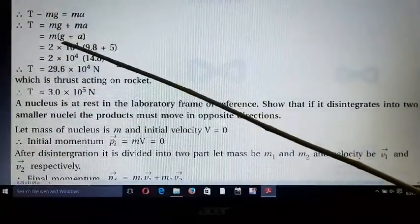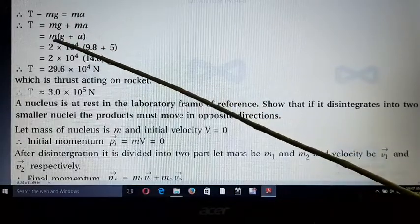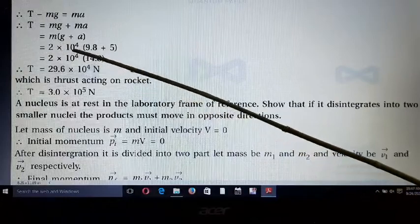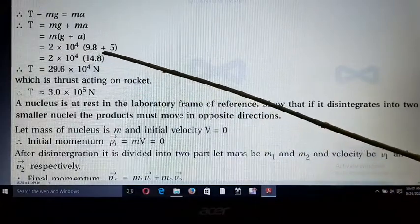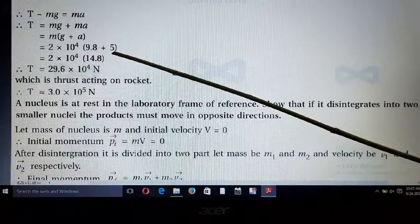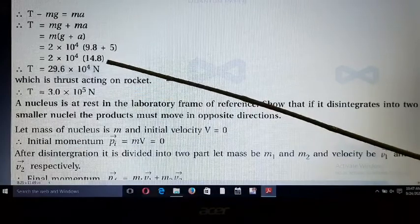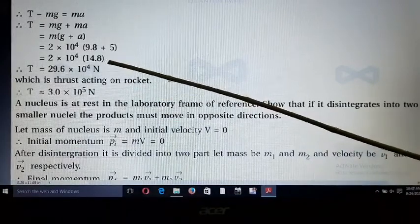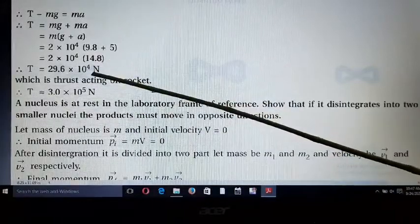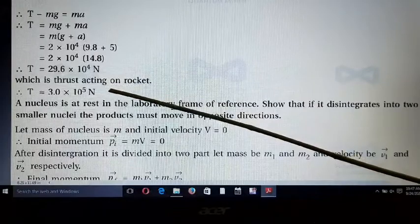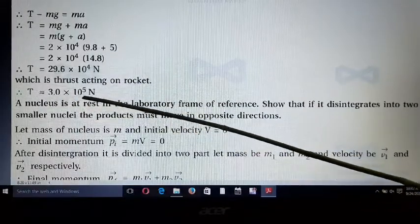Taking m common: T = m(g + a). The mass of the rocket is 2 × 10⁴ kg, g = 9.8, and a = 5. So T = 2 × 10⁴ × (9.8 + 5) = 2 × 10⁴ × 14.8 = 29.6 × 10⁴ ≈ 3 × 10⁵ Newton. This is the thrust acting on the rocket.